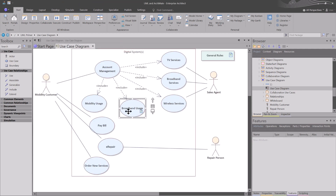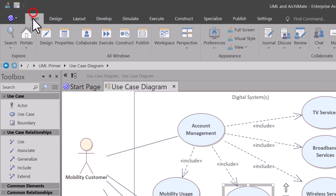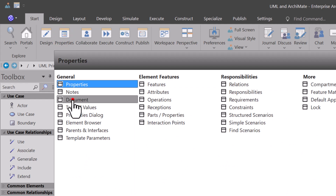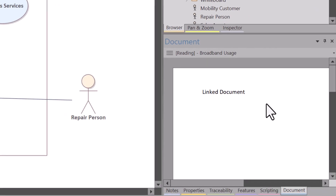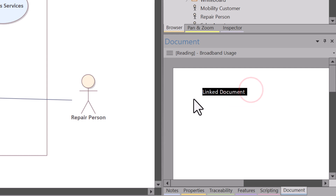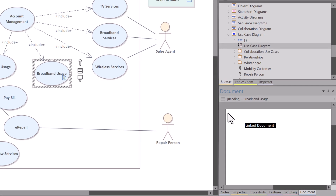Let's say you didn't mean to insert or link this artifact or document — how do you get rid of it? Well, the first thing we're going to do is go to the Start tab. We're going to go to Properties in the All Windows panel and choose Document. Document shows up in the lower right side of my tool, and you can see it's bringing up the artifact that we've got linked to this.